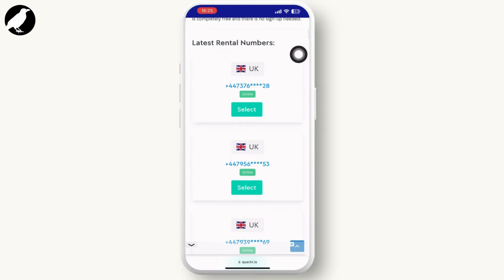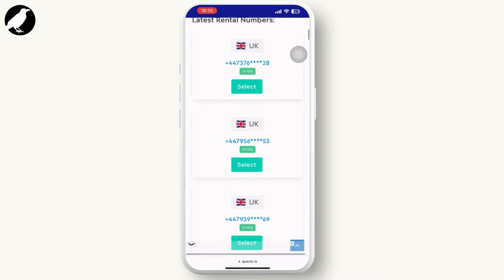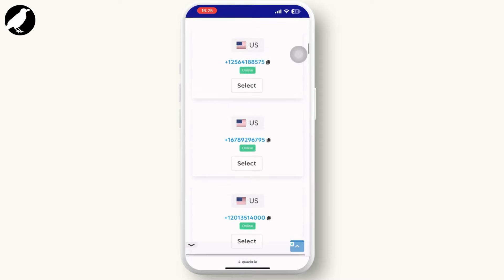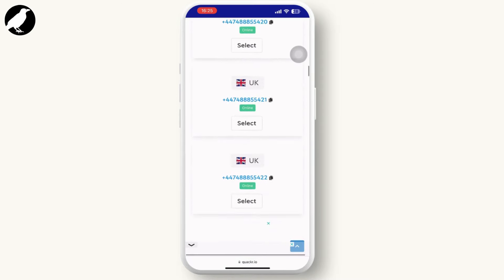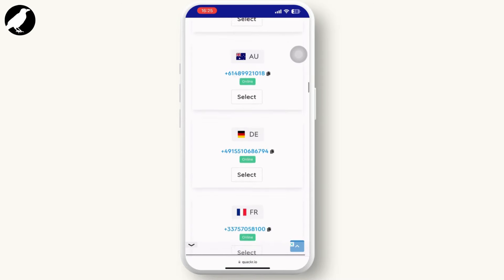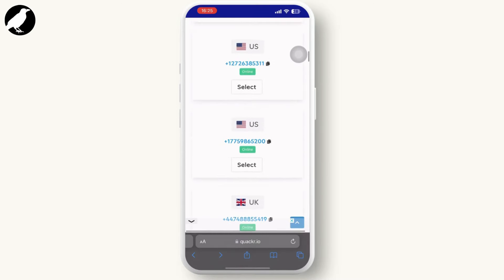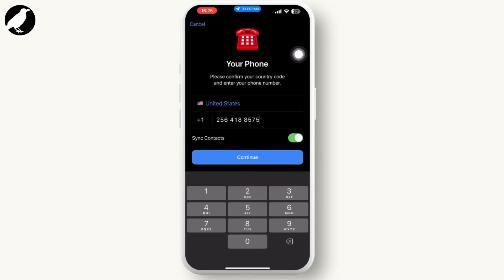Now go to Safari or any web browser and search for free phone numbers. Tap on a result, copy the number, and paste it into the Telegram login section.